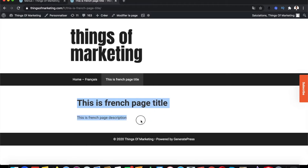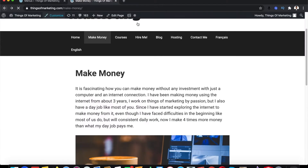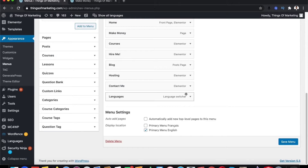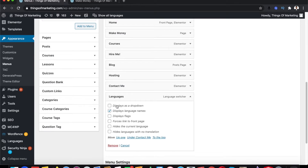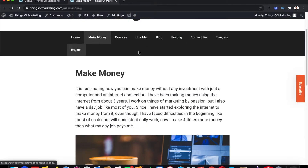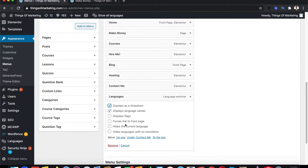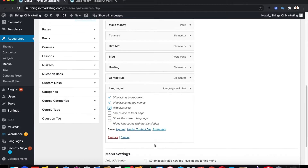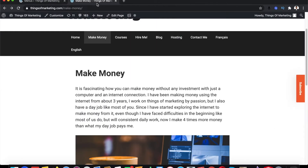Now you know how the plugin works, but this doesn't look so good. You can improve it using certain settings available here. You can also show this as a dropdown — since it's showing as two different options the menu isn't long enough to contain it. I can change it to a dropdown and also click on Display Flags to make it look better.